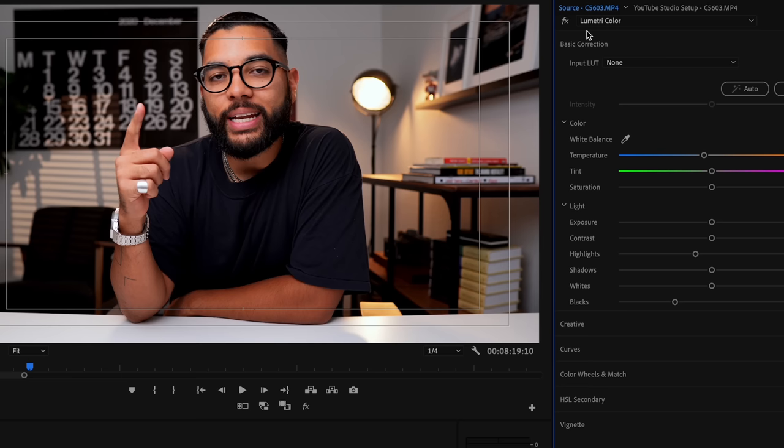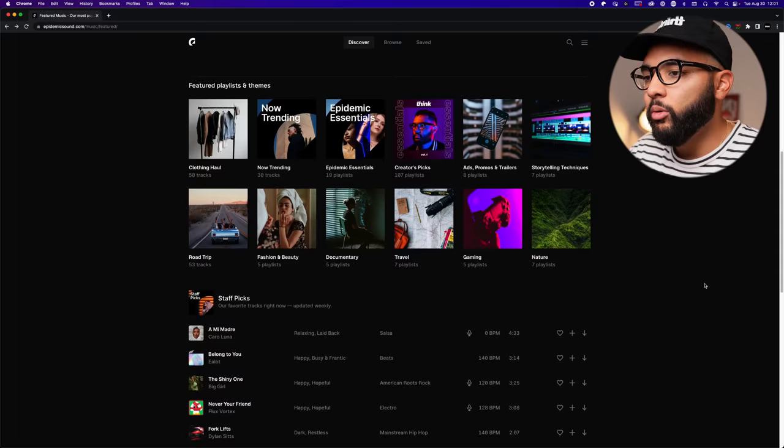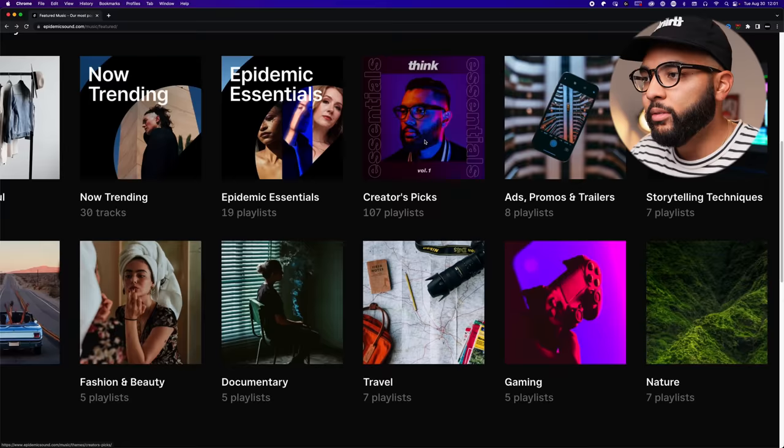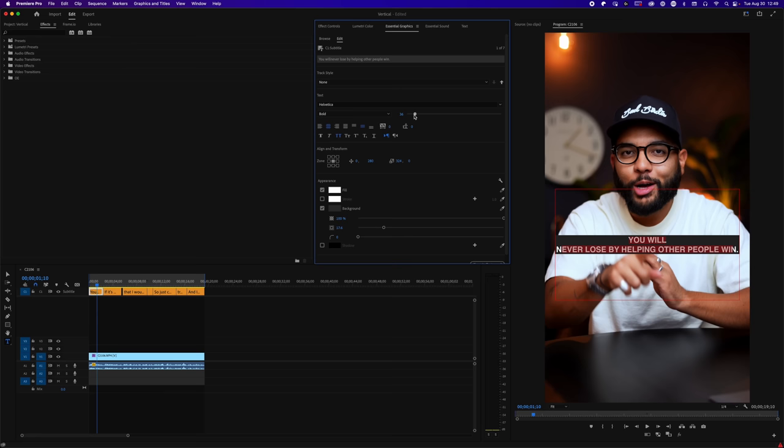I'll also be covering how you can level up your audio and add music to your videos, how to use text templates, edit vertical videos for social media, color grade, and so much more. With that being said, let's jump into this free masterclass on Adobe Premiere Pro for beginners.